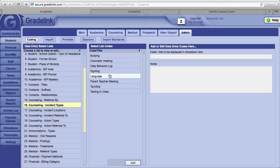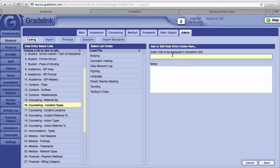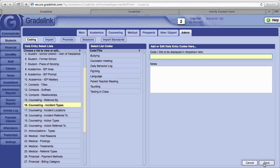To add an item to this list, click on the Add button. Fill in the item in the code line and then click on the Save button.